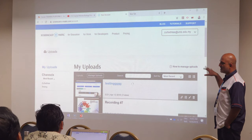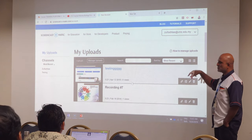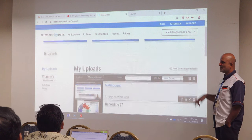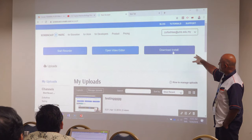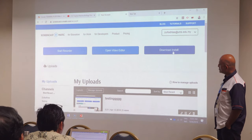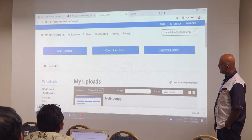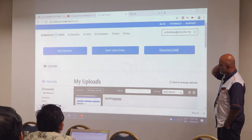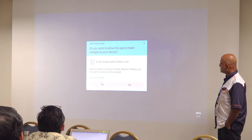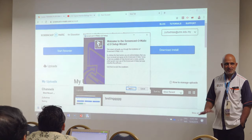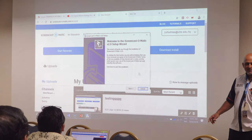The good thing about Screencast-O-Matic is that you can download and install it and you do not need internet to actually access it. You download and install Screencast-O-Matic, and then you have your Screencast-O-Matic recorder. You already have one version.